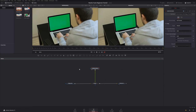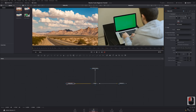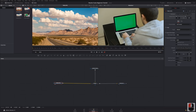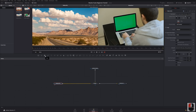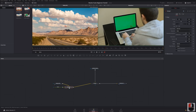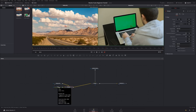Now we're going to add a title — some text over the time-lapse footage. To add text, select the media node you want to add text to and click Text+. It'll automatically add a merge node with a text node, with the time-lapse going into the background and the text going into the foreground.